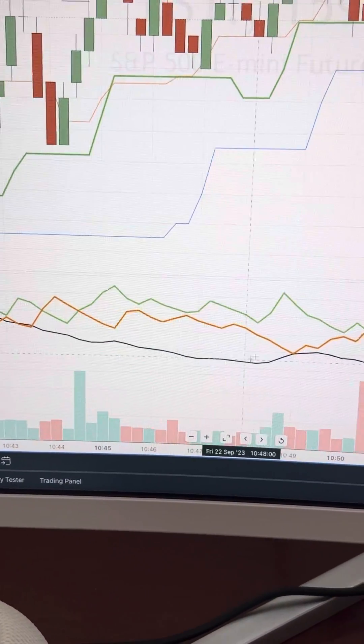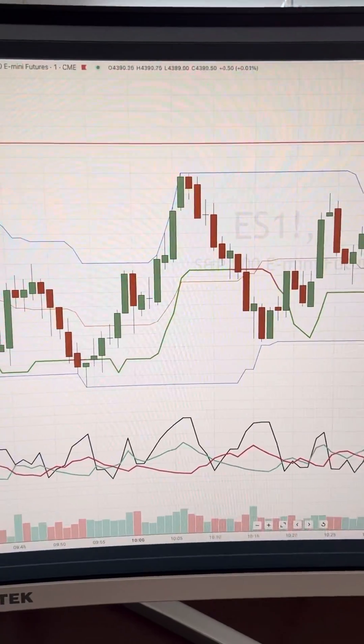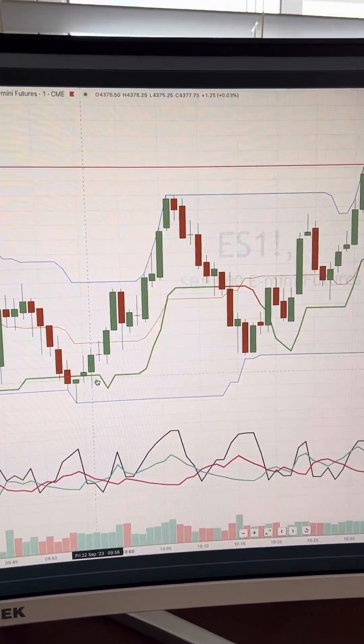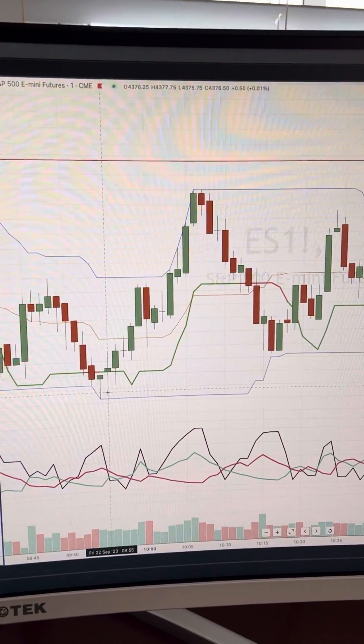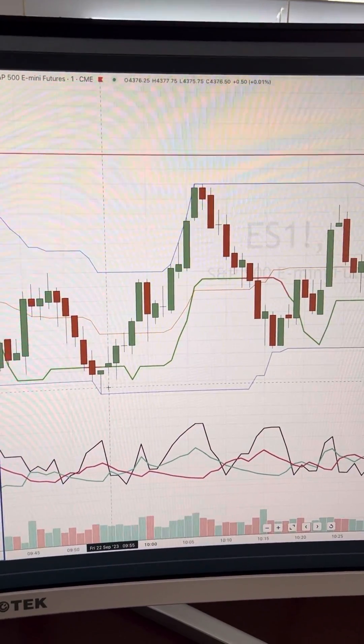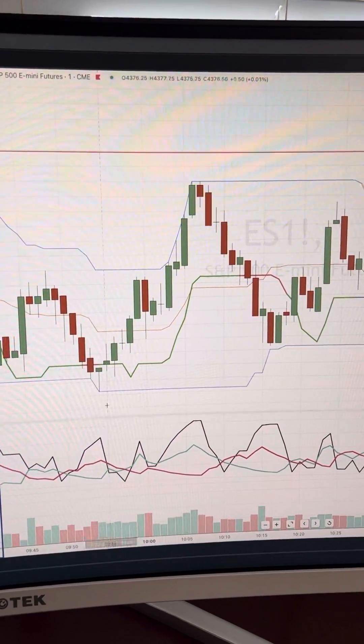This black line is a volume line. Once a condition is met on the 15-second chart, I look to see if it's also met on the one-minute chart before entering the scalp.